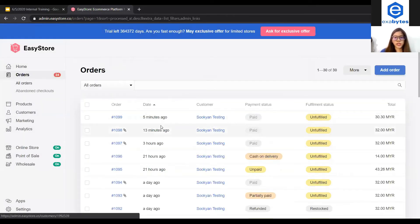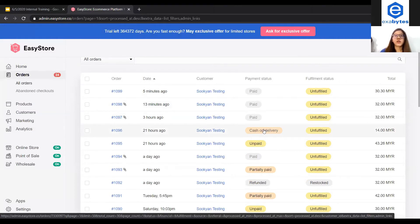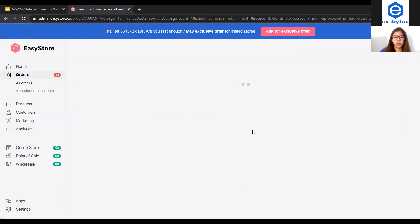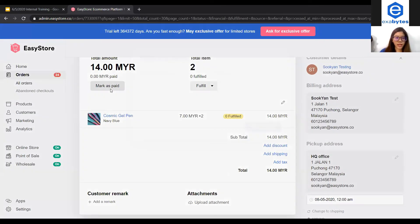The third status will be cash-on-delivery. Cash-on-delivery happens when a customer chooses cash-on-delivery as the payment option during checkout. For cash-on-delivery, you will make sure that the payment is received and you will need to manually mark the order as paid. You can click into this status order and click mark as paid.